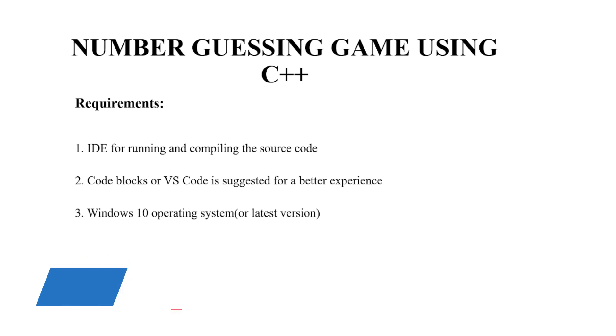Let's see the requirements of this code. You require an IDE for running and compiling the source code. For a text editor, you may use any text editor as per your choice but the recommended ones are code blocks or VS code.